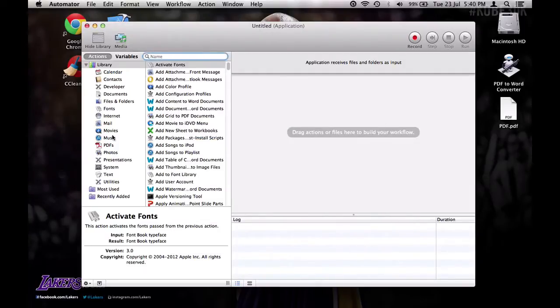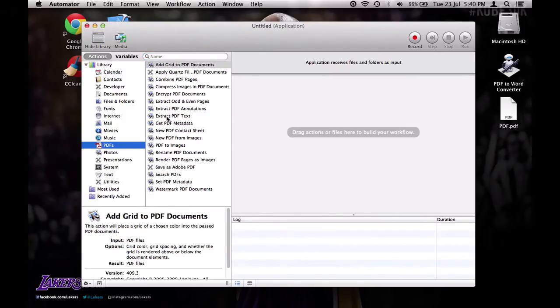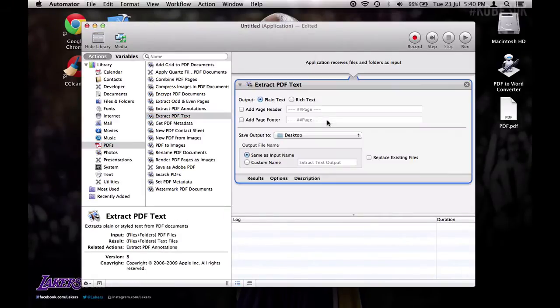Now down this left hand side you'll see PDFs. So click on that. And then you'll see all of these options. So you want to click on Extract PDF Text. Then drag and drop it over here.